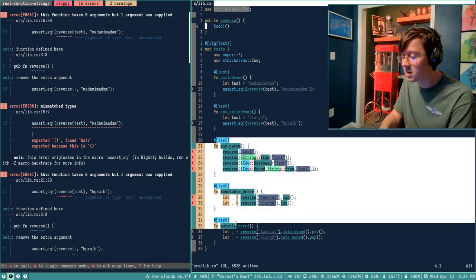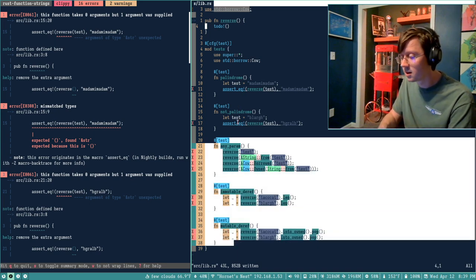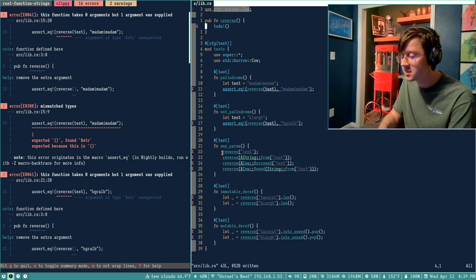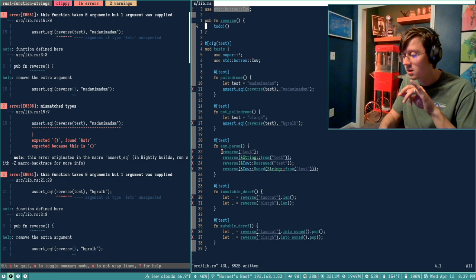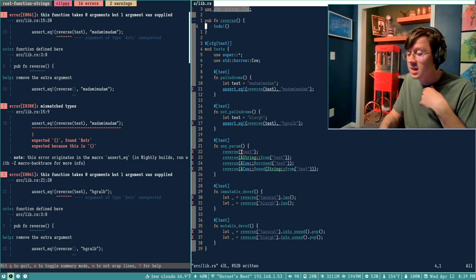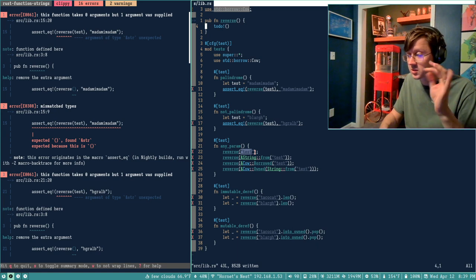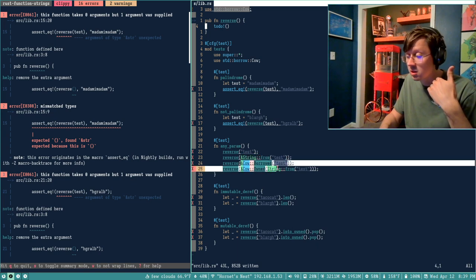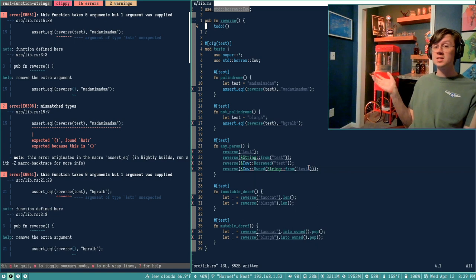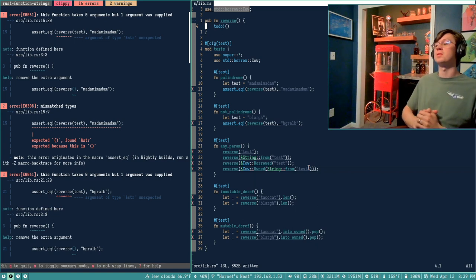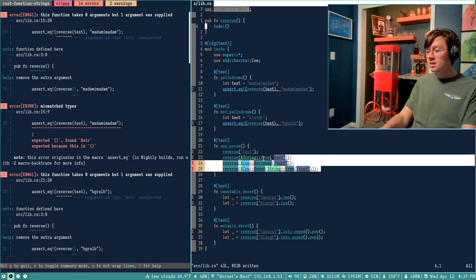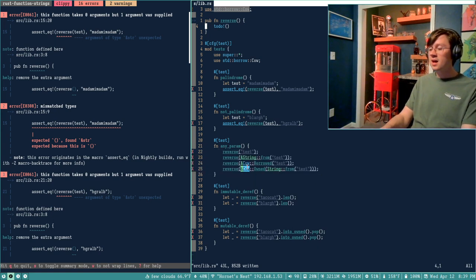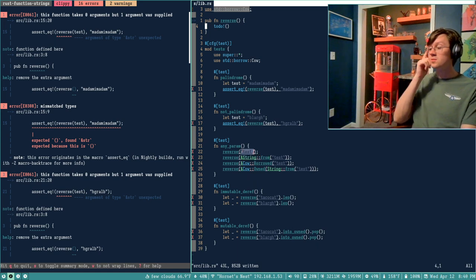Then I have these functions down here, and these are really about the usability of my function. I have this any-param function, and what it's doing is saying: for my single reverse function, can I accept a static string slice (just a literal), a growable String as a borrow, or some of these clone-on-write types? Anything that can be dereffed as a string slice, basically — I want reverse to work with it. That's really nice for my users because they can use it in many different ways, whether they have a clone-on-write type, a growable string, or a literal.